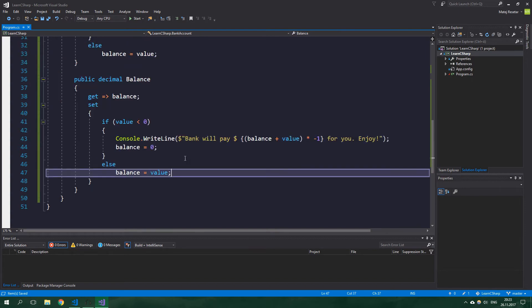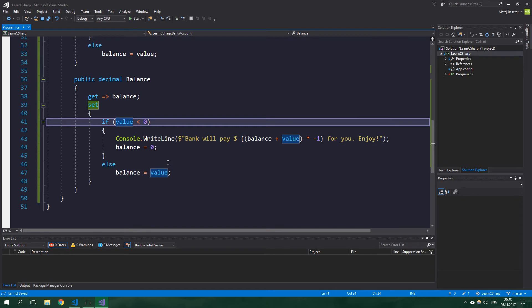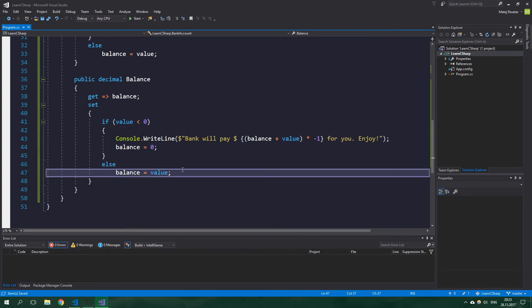It's going to be just the same, and value is actually a keyword, an implicit parameter that is passed into the setter. Getter just simply returns the field balance, which is called a backing field. Setter performs a check whether the value is negative, just like in the method we wrote previously.